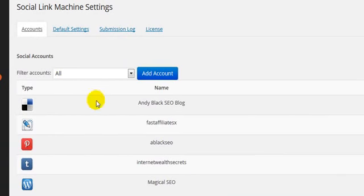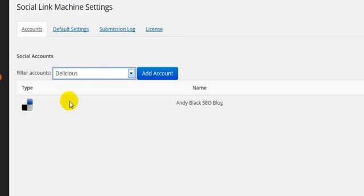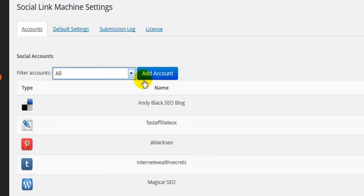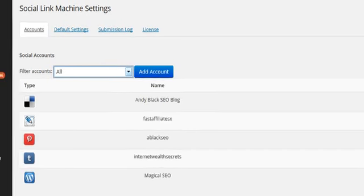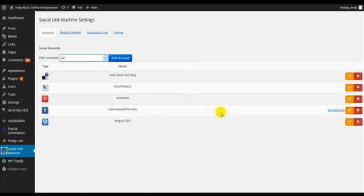Once you've added your accounts, you can literally go through and you can actually see the platforms that have been added. If you need to edit any of the details, you can simply click on the edit icon here. If you want to delete an account from the plugin, then you can just click the red cross here.